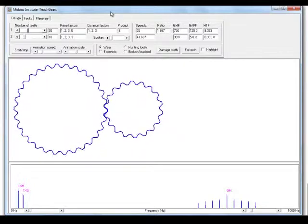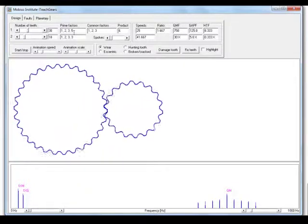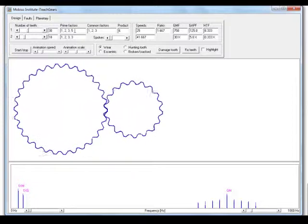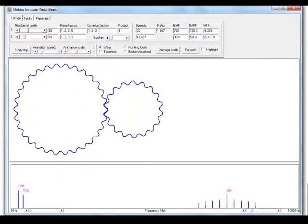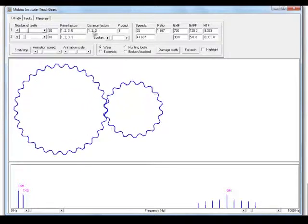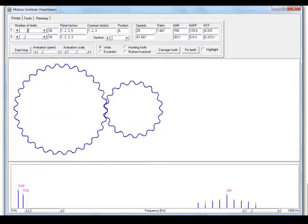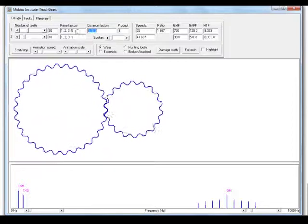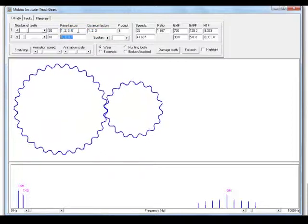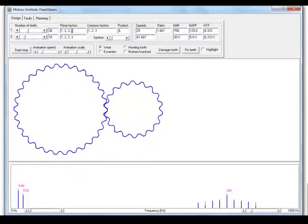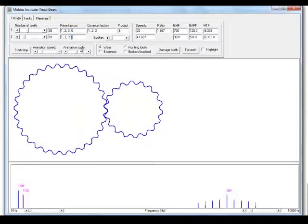Now, we can also look at the prime factors and the common factors because in the case of this gearbox design, we can see we've got a number of common factors and prime factors with the greatest number of 5 and 3.